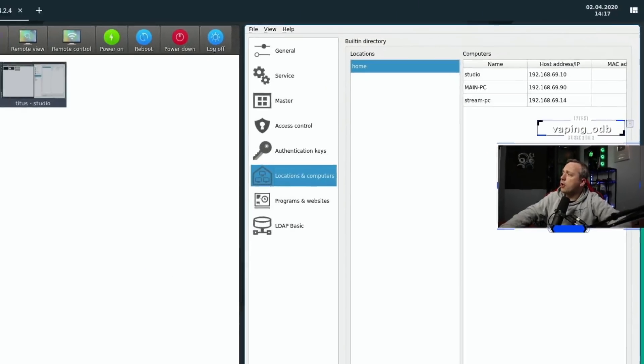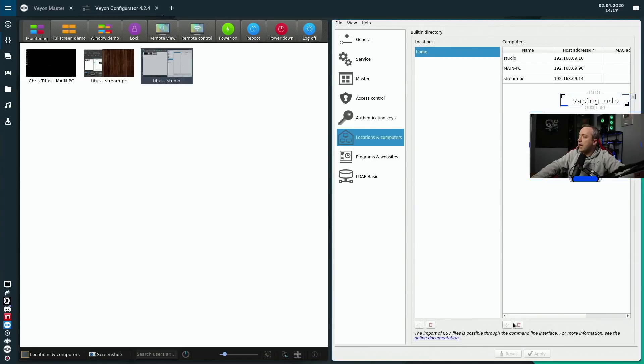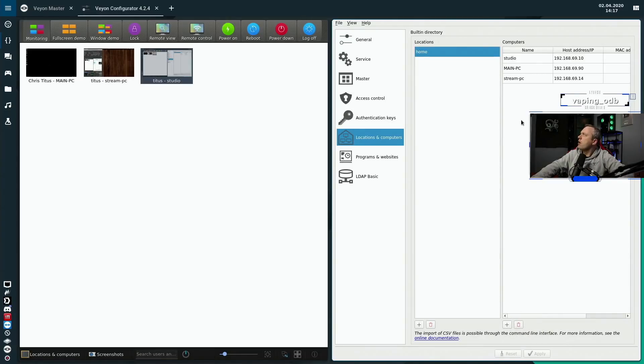And then locations hit the plus sign. I named mine home. And then once I did that, I add all my PCs with the plus sign over here, which we're going to do real fast.